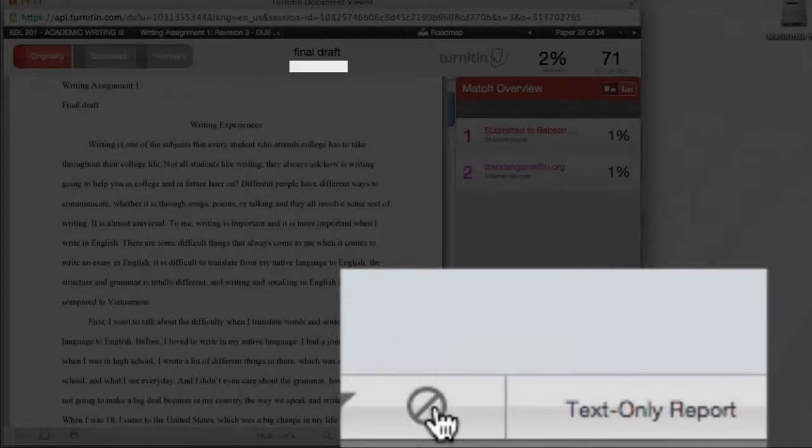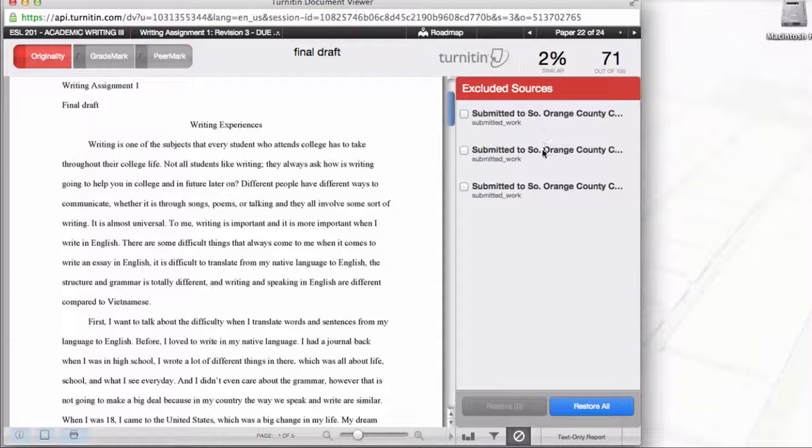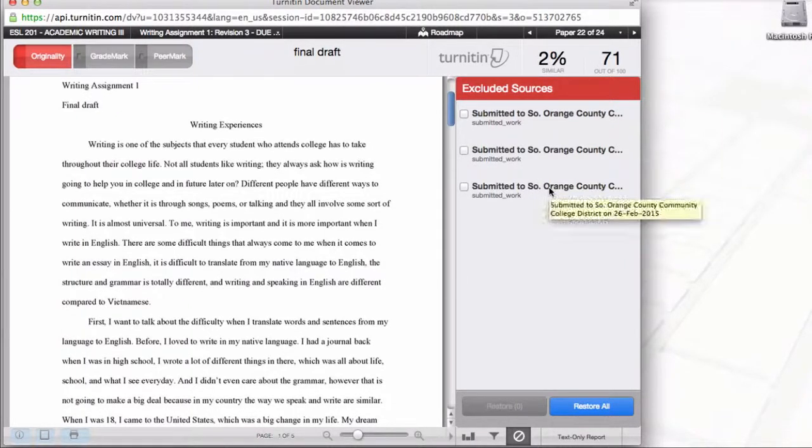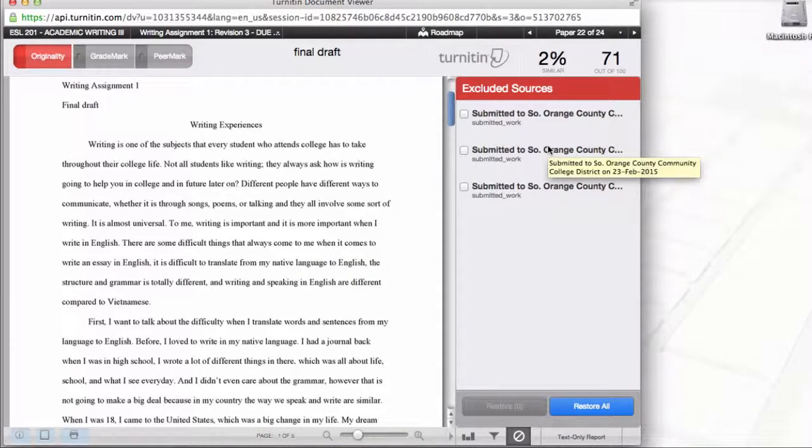So when I click on this, it gives me the previous versions of the previous drafts that this student submitted. And to find out exactly which one I want, I just hover over them. If I hover, it says okay, that's the 26th, that's the 23rd, that's the 17th.